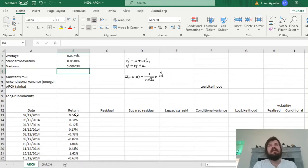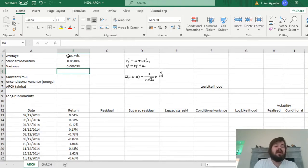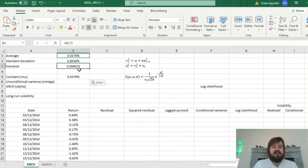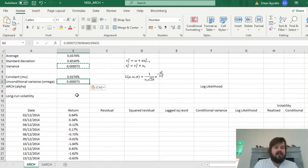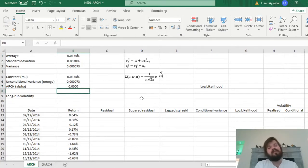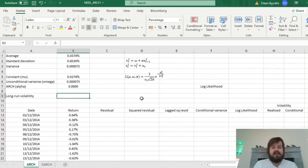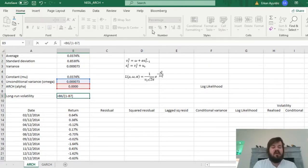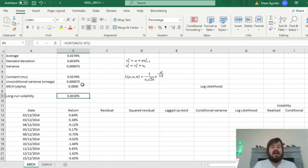As a baseline case, let's assume no ARCH processes in our data: our constant equals the sample average, our unconditional variance equals the normal sample variance, and our ARCH alpha equals zero. Our long-run volatility would then be expressed as unconditional variance divided by 1 minus alpha. To get long-run volatility rather than variance, we take the square root of that expression, and we get exactly our sample standard deviation. This relationship persists whatever the starting values of the model parameters are.